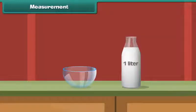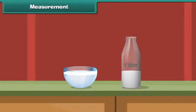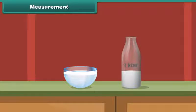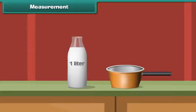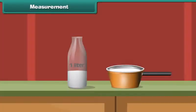Measurement. Now let us pour milk from a one liter bottle into this bowl. We have seen that milk is still there in the bottle. This means this bowl holds less than one liter of milk. Similarly, this pan holds less than one liter of milk.